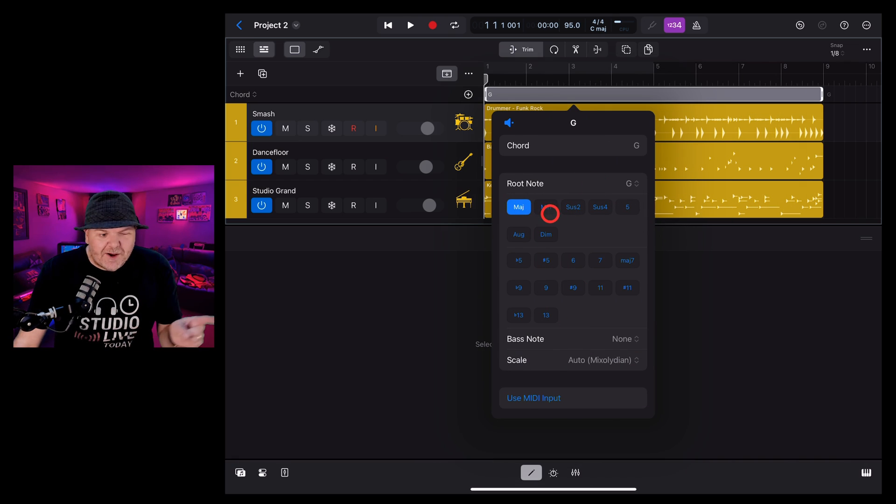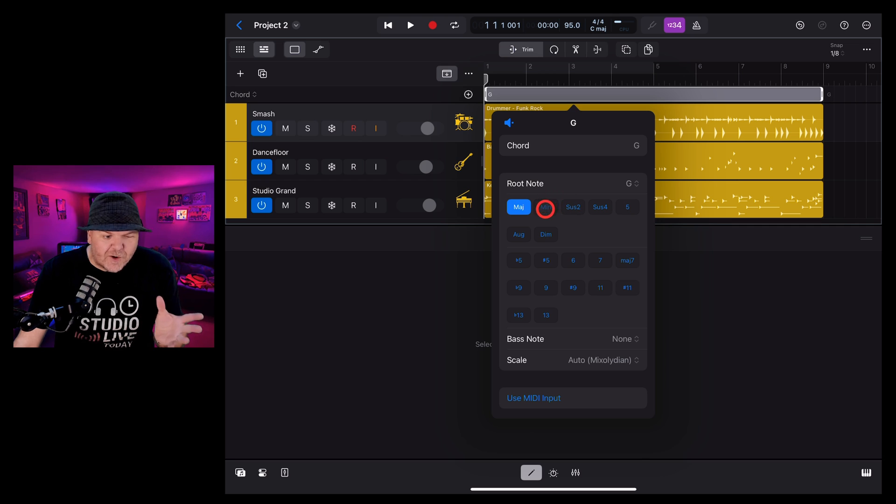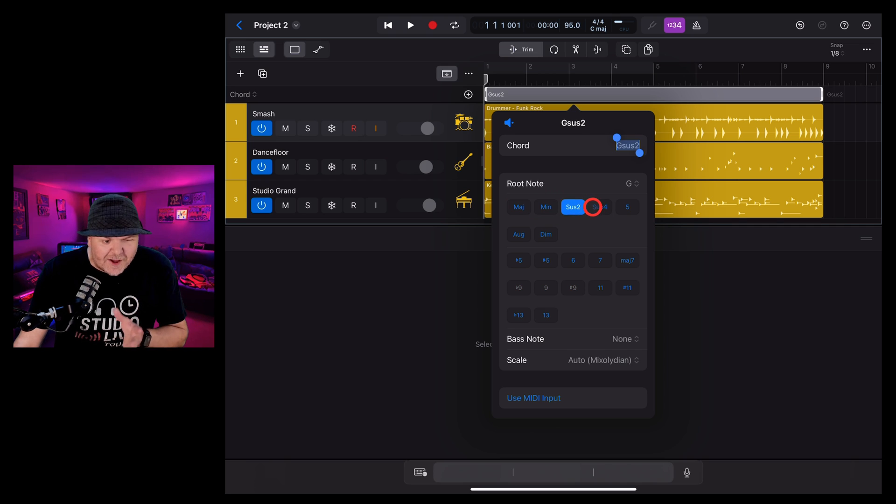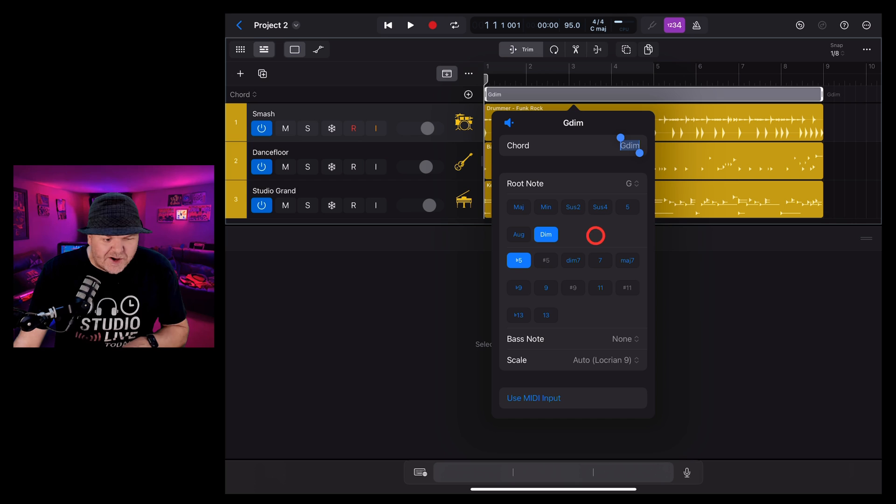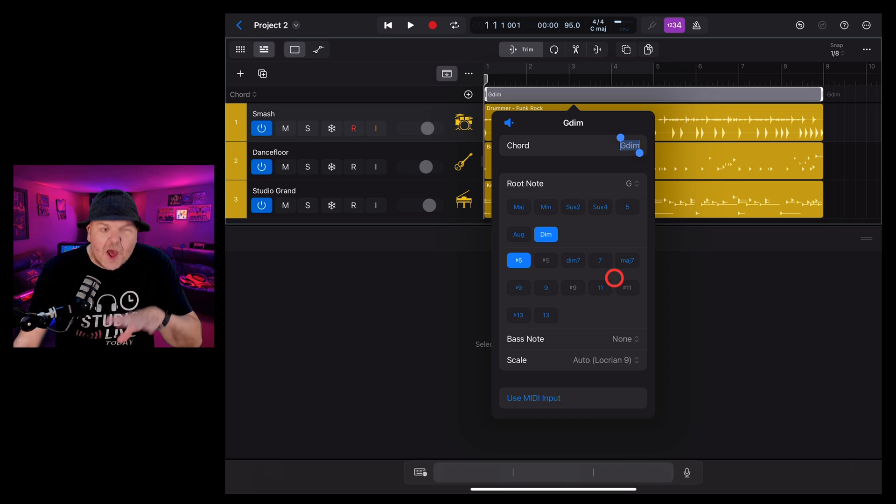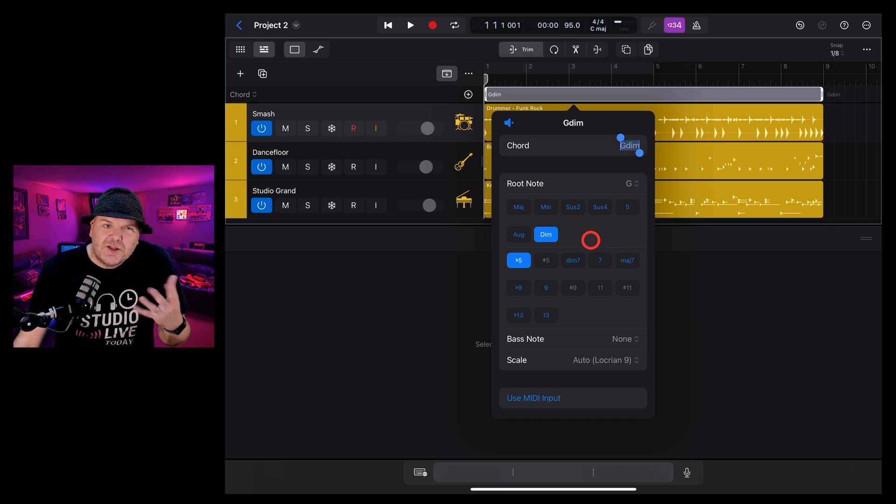Below the root note here are all the different types of chords. We've got minor, we've got sustained two and four, we've got augmented and we've got diminished. We can also add seventh, ninth, eleventh, thirteenth, all of the different types of chords.